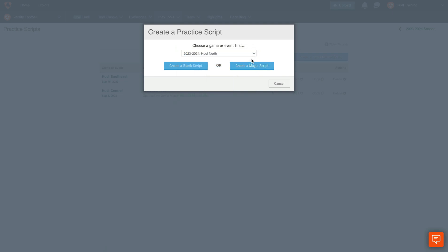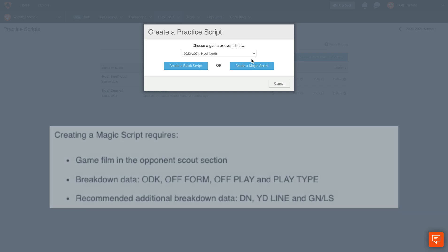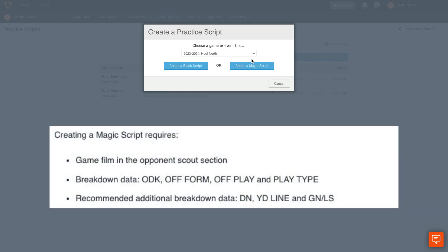This game meets the three requirements we have to create a magic script. First we need Game Film in the Opponent Scout section. Then we need specific breakdown data. This includes ODK, Offensive Form, Offensive Play, and Play Type.